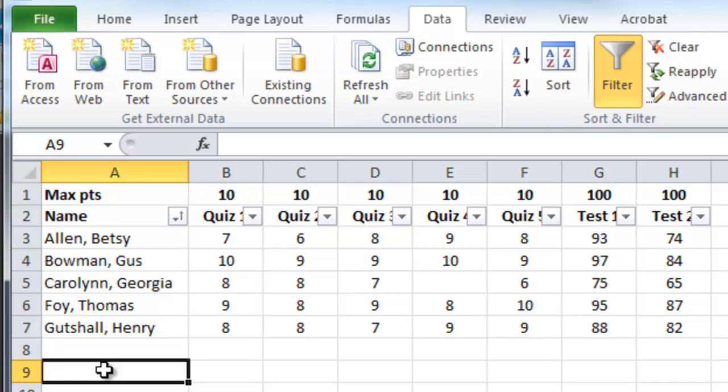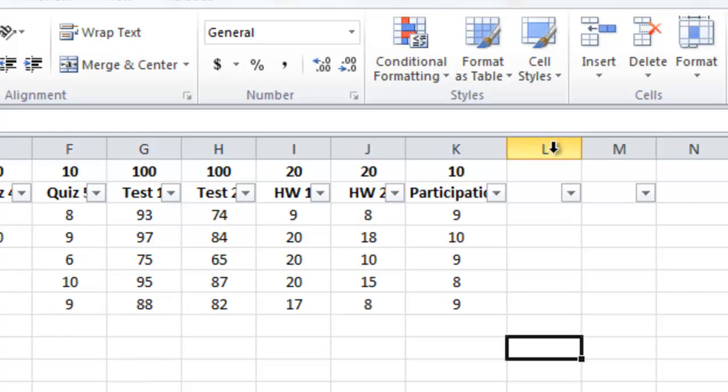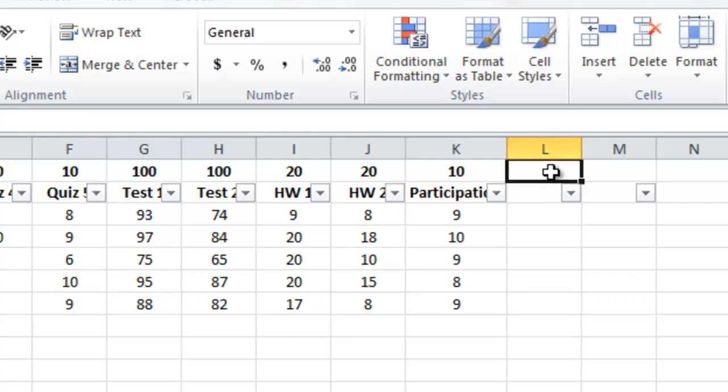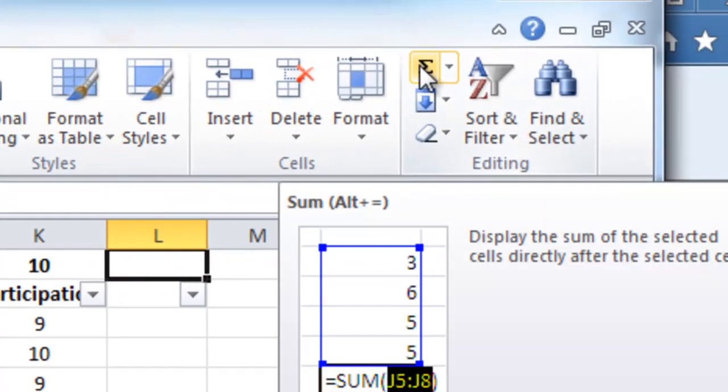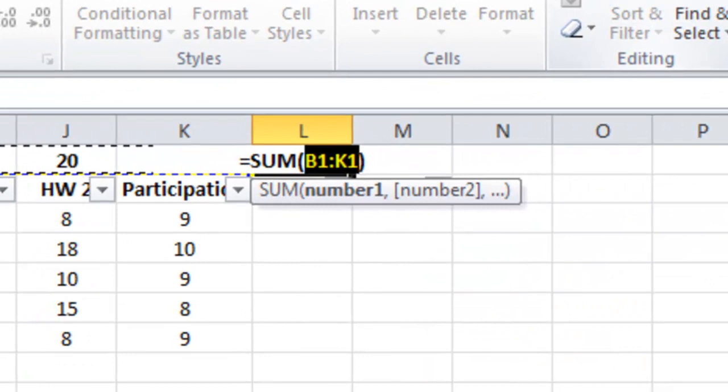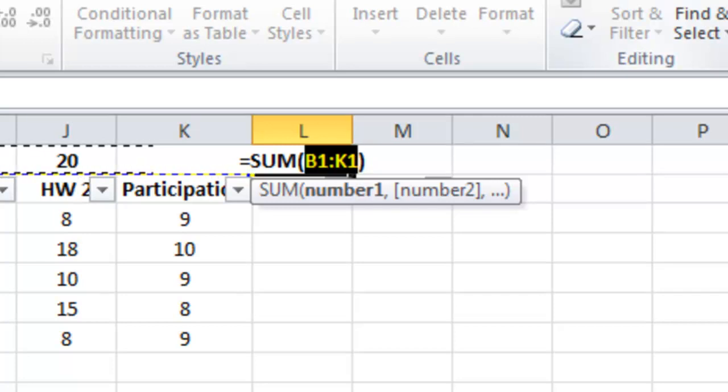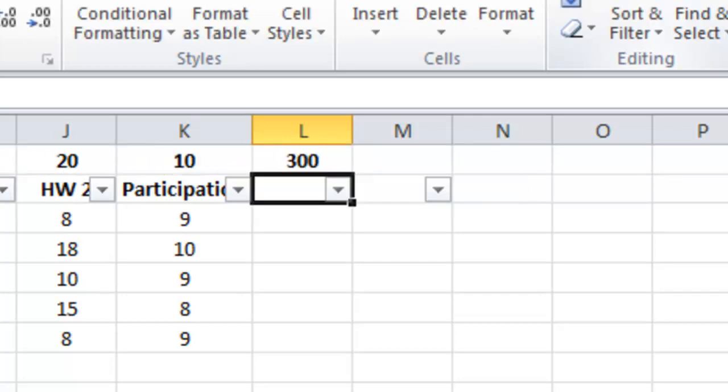At this point we're ready to start calculating grades. We've got it looking pretty good. Okay the first thing we need to do is to calculate the maximum number of points available because that will be a factor in computing a student's grade. And to do so I'm going to let Excel do the addition for me. So I'm going to click on this cell L1. There's several ways to do this. There's actually a shortcut. If you just click on the sum button up here Excel sort of reads your mind and says okay I'm thinking you want to add the numbers in B1, C1, D1, so forth all the way through K1. And if you agree with that hit the enter key and sure enough it works. It does the sum for you.